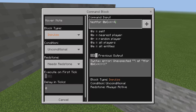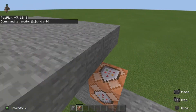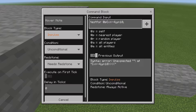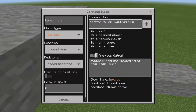Then you want to do comma y equals, then your second coordinate, which is 10 for me. Then comma z equals 5. Then do another comma and put r equals — this is the radius, so how far away you need to be from the point for it to activate the other command blocks. I'm going to do a radius of 4, then close off the bracket.